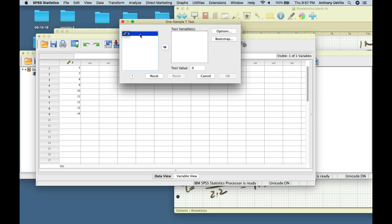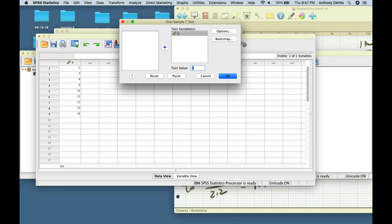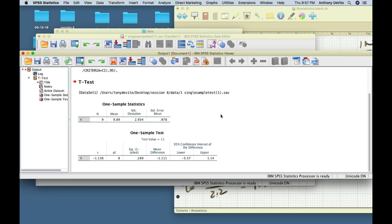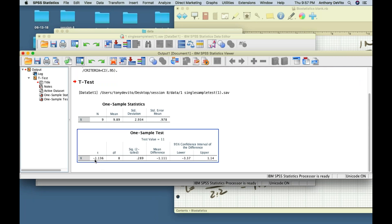In the one sample t-test, I take the column and move it into my test variables, then tell it I want to compare that mean to a value — I'll say 11. The mean for the known population is 11. I click OK, and SPSS calculates the t-score for me. It came out as minus 1.136, with eight degrees of freedom.